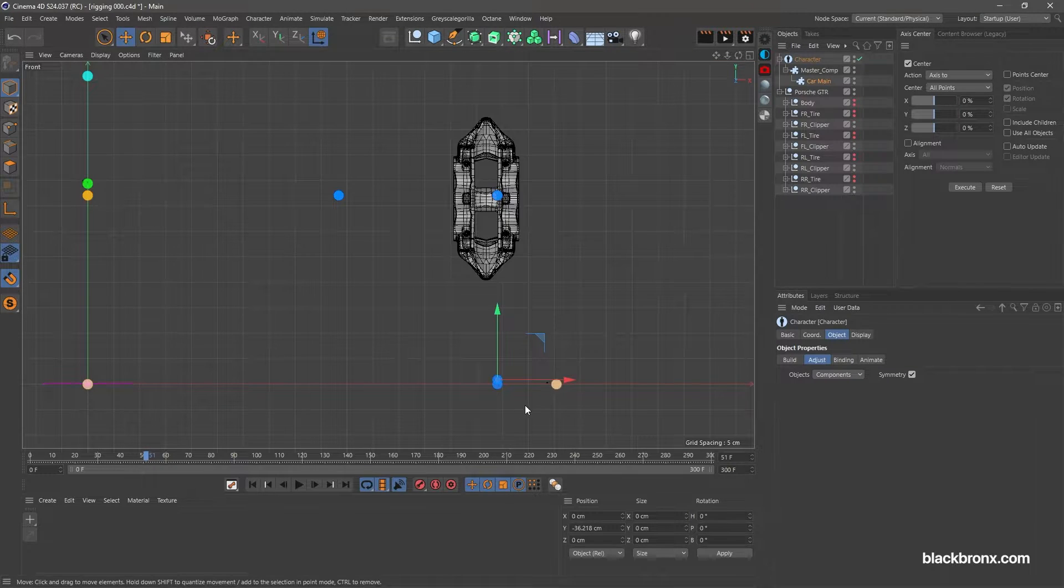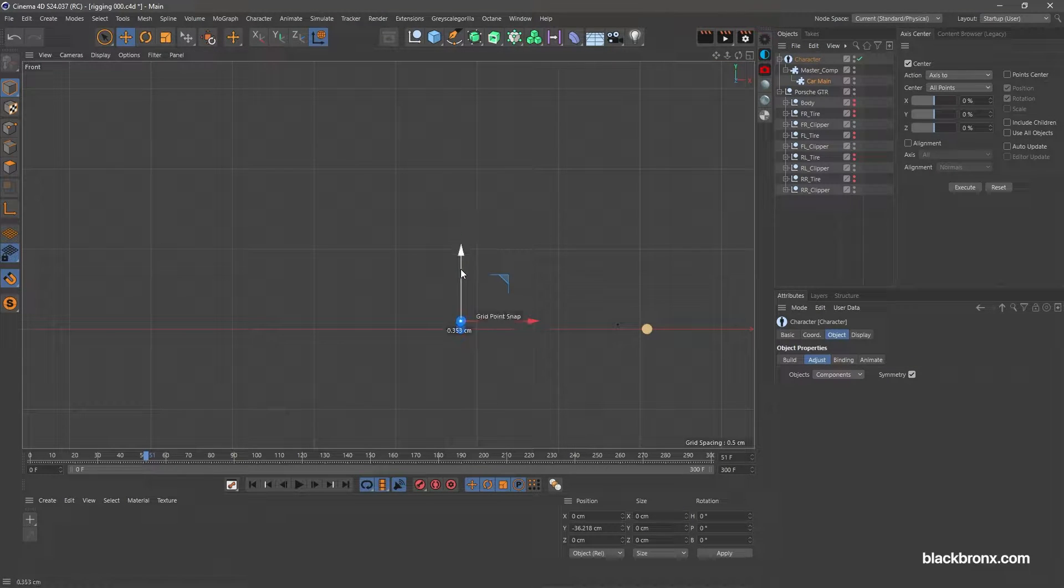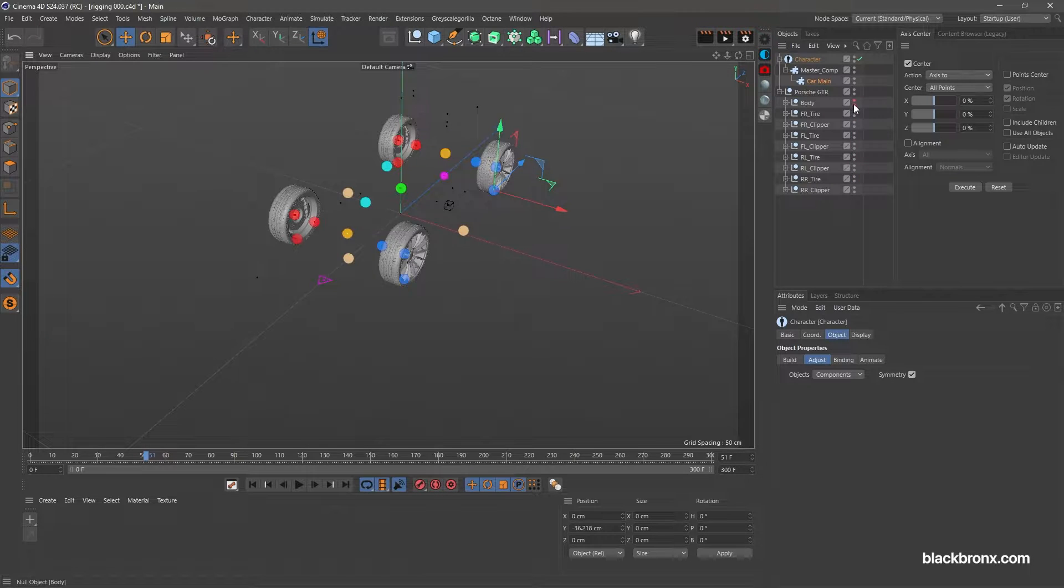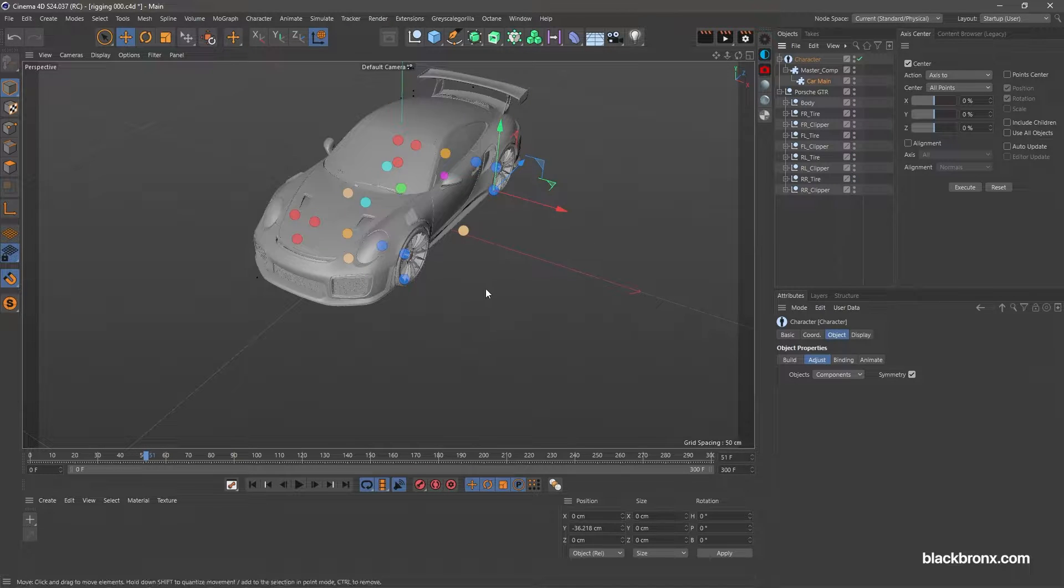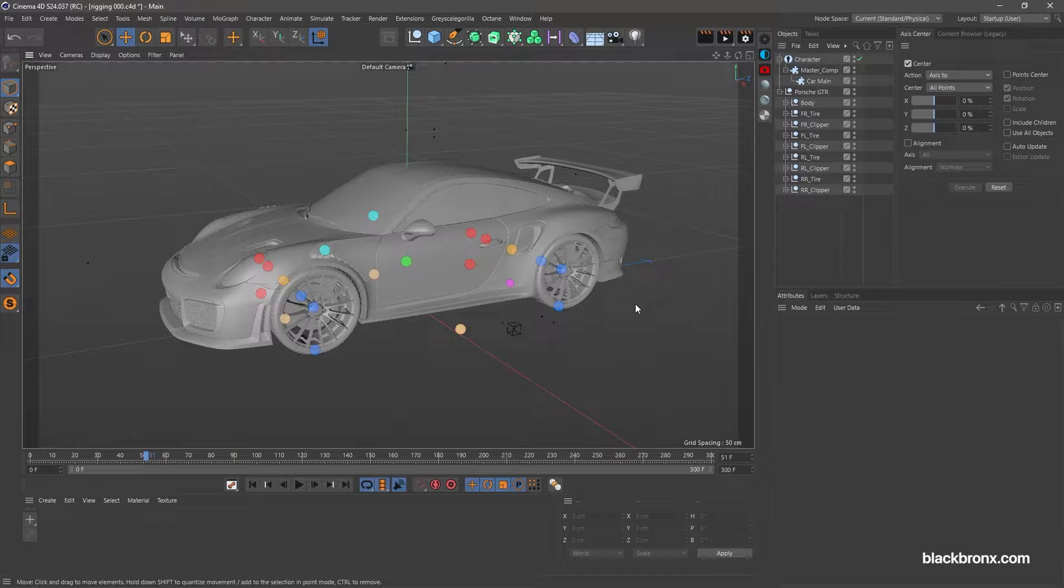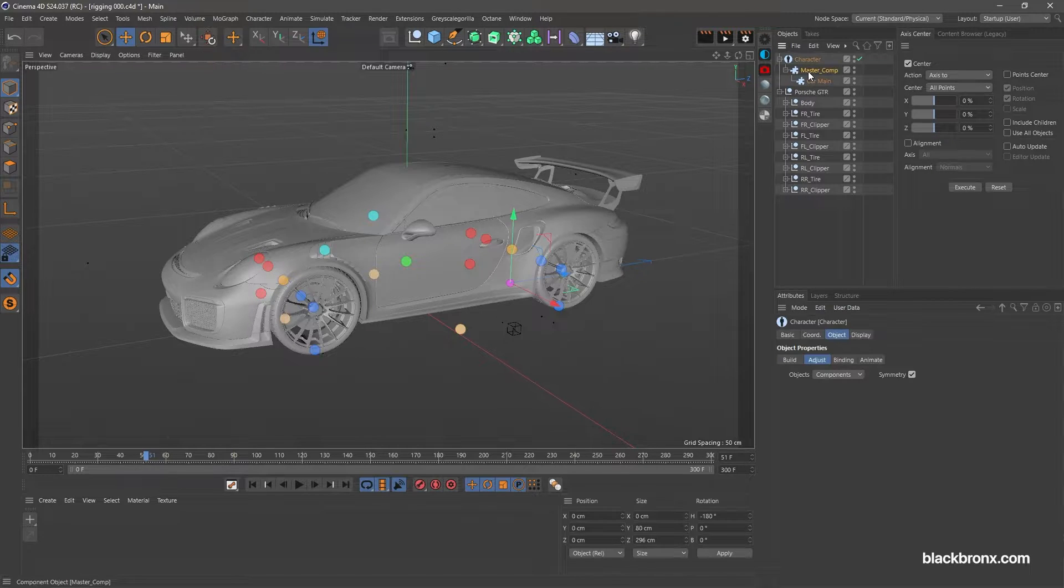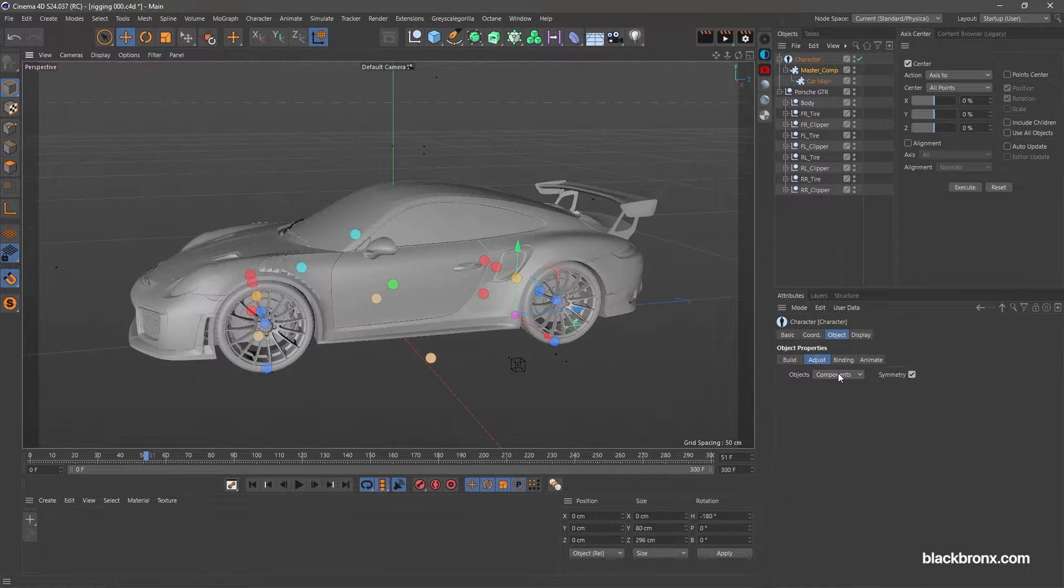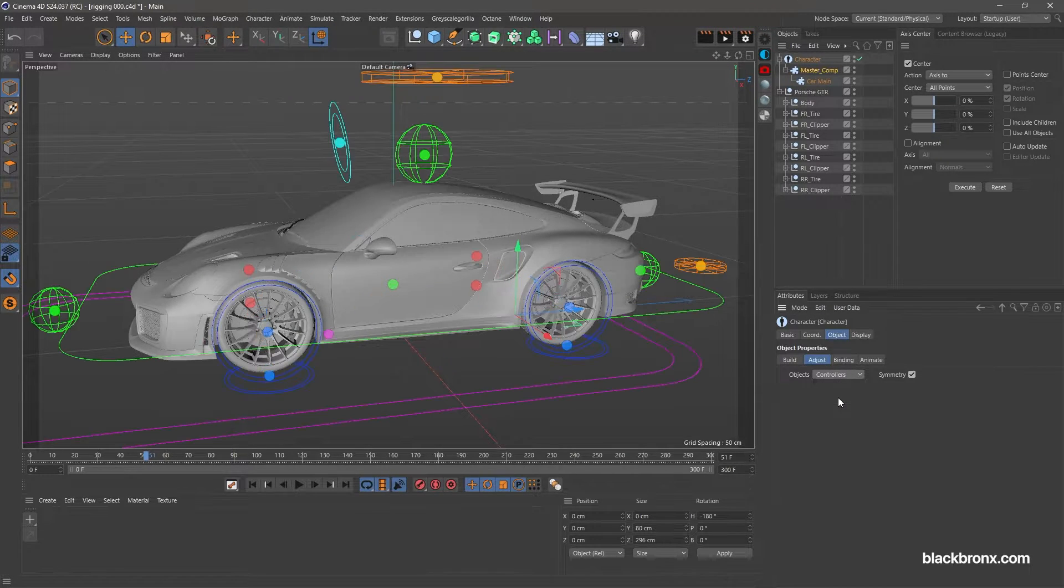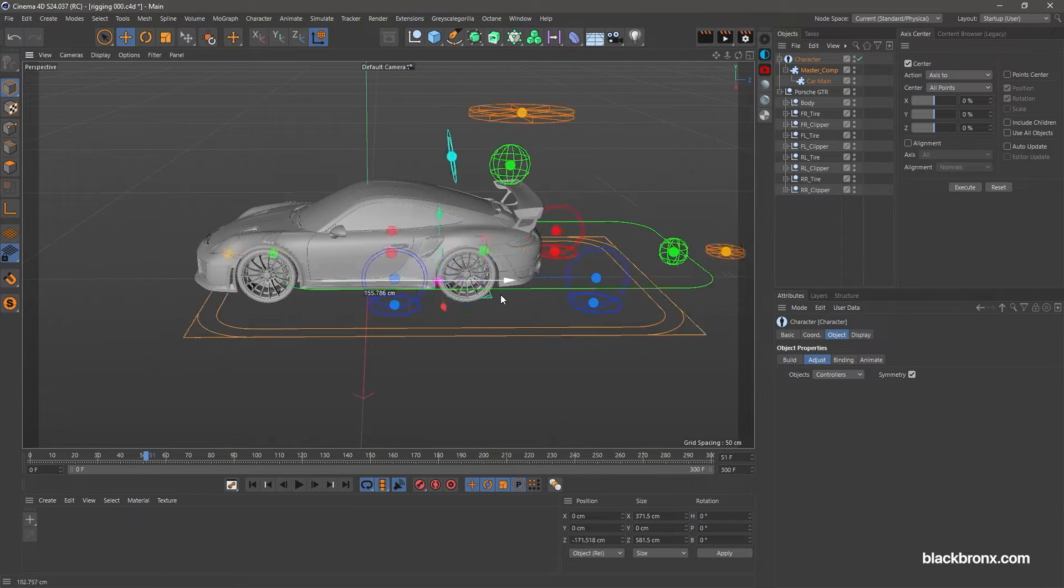Here I just hide the tire for the moment to get better view to position the selected point. Now we done for the point setup. Let's check our controller rig. Select master comp layer. Under adjust tab. Change components to controllers. Here you can see the controller rig.